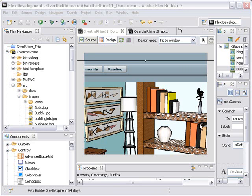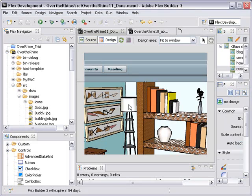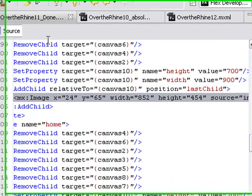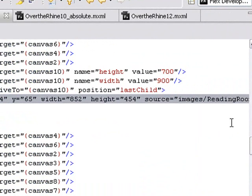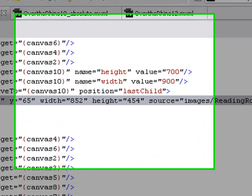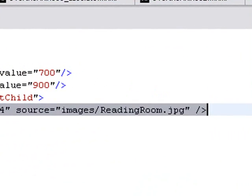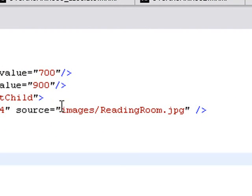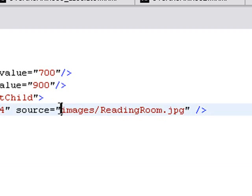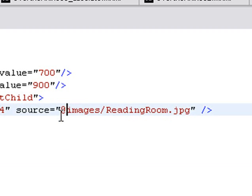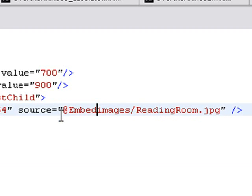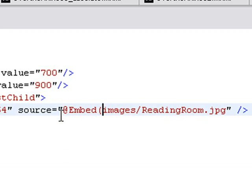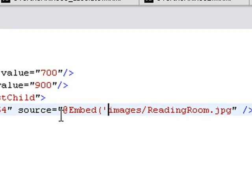So we notice that library image came up a little bit slow and we want it to come up automatically with the application. So one of the commands we can use is embed. Let's click on the image and go to source. And there's the source code for our image. The source is loading the image from the images folder forward slash reading room. Let's embed that image. So we'll put in an at symbol, capital E-M-B-E-D for embed. Put a parenthesis and a single quote. Come to the end of your image and put another single quote and a parenthesis.